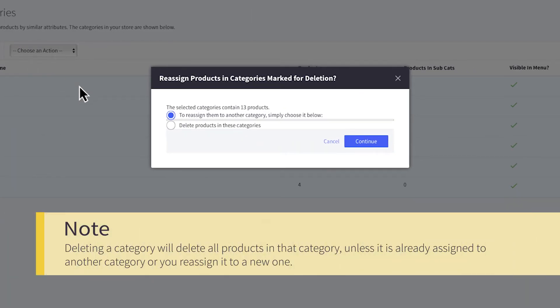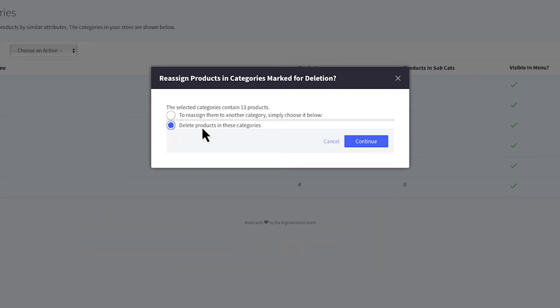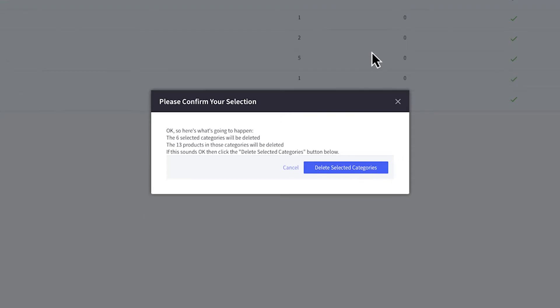Please note that deleting a category will delete all products in it, unless they are already assigned to another category or you reassign it to a new one. There is no way to retrieve deleted products unless you have backed up your store. Search for how to back up your store in the support portal to learn more.